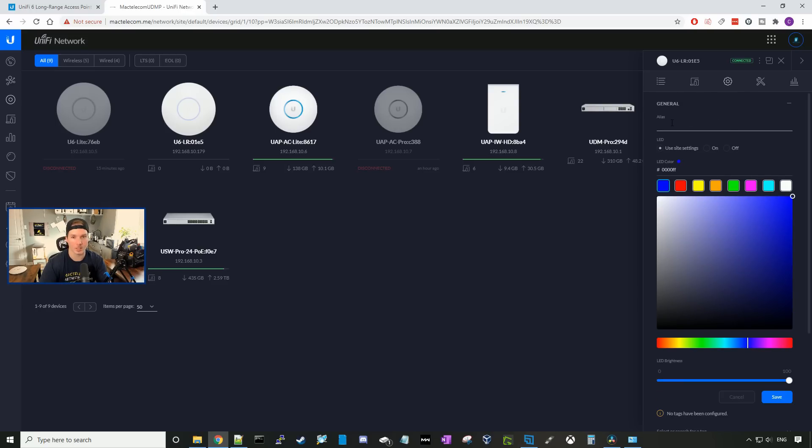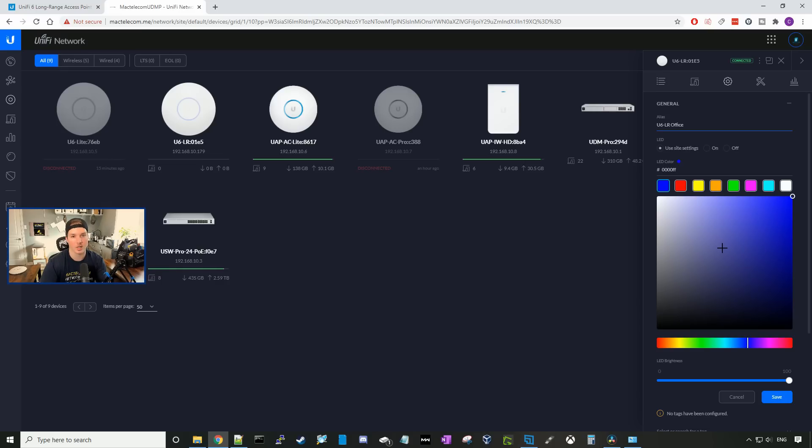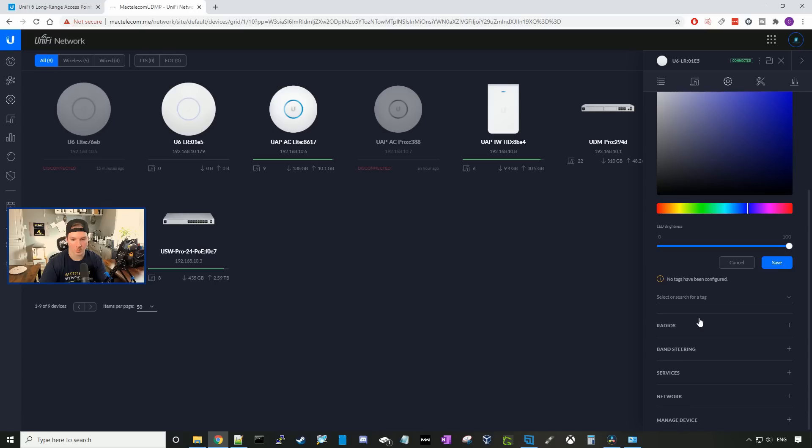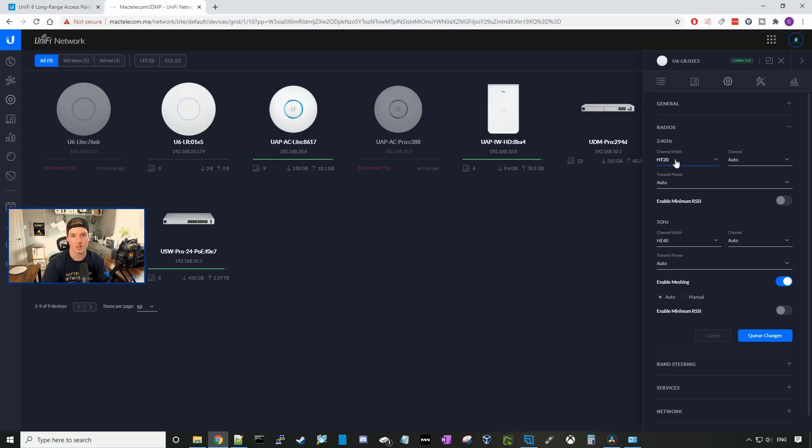Here, we could give it an alias, so I'm going to call it U6-LROffice, and then for the LEDs, we could use site settings, and we could turn it on and off. We could also change the LEDs, which I'll show you guys in a minute with the camera pointed to it with my lights turned off. We could go down to our radios, and then we could specify our hard code, which channel width we want, the channel number, or the transmit power. We could do that for the 2.4 gigahertz and the 5 gigahertz band. I'm going to leave it on auto right now, and we're going to do our speed test and iperf test.